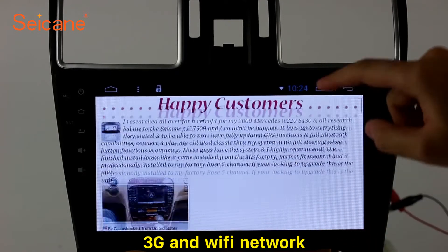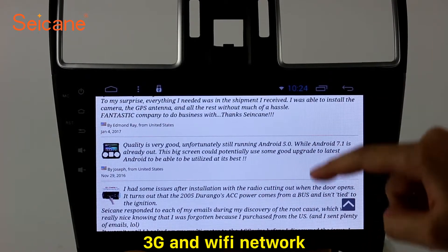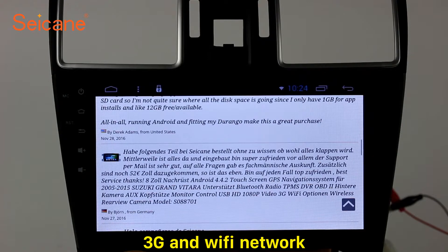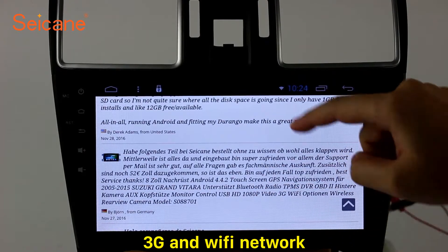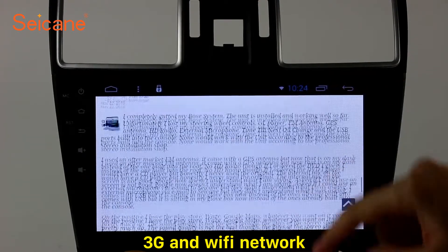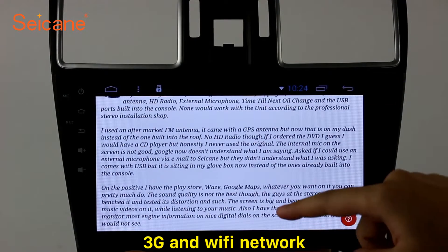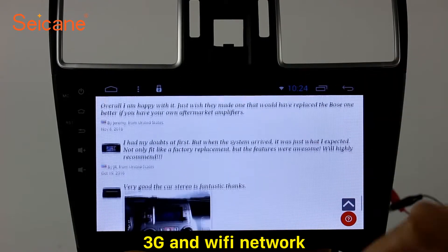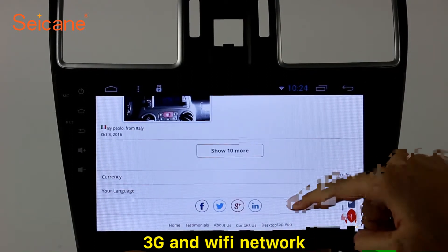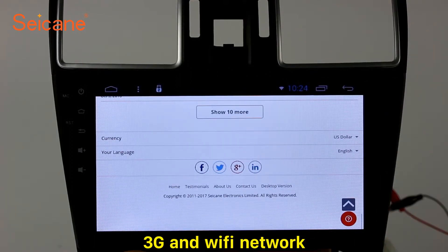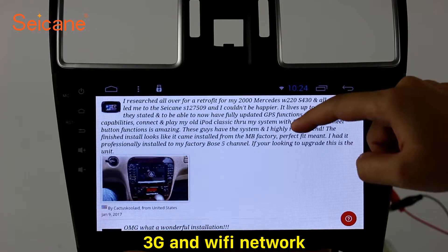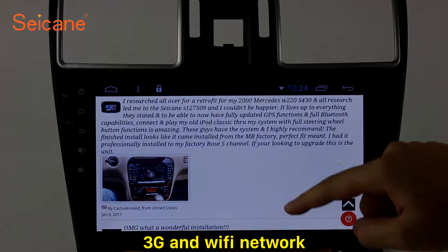Wi-Fi. Surf the internet using the Wi-Fi function. You can set a Wi-Fi hotspot on your cell phone and connect this unit to your phone. Then you can enjoy internet services as you like. Here's the webpage of segane.com from Happy Customers.